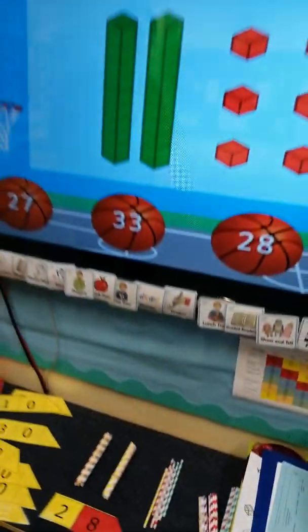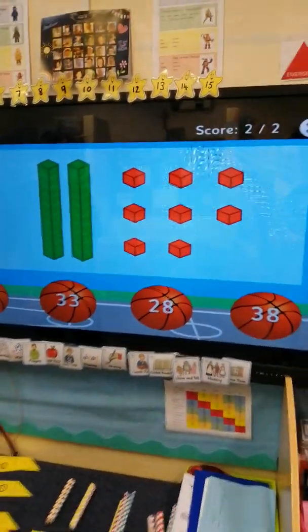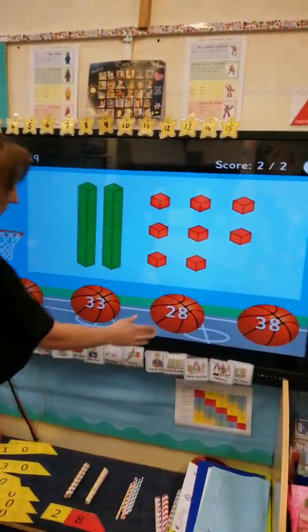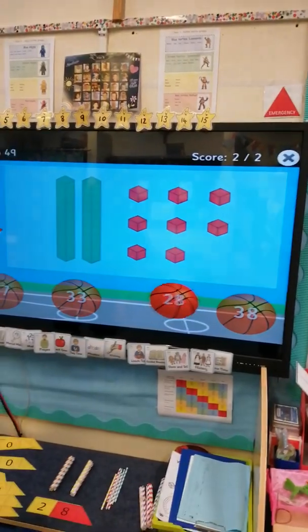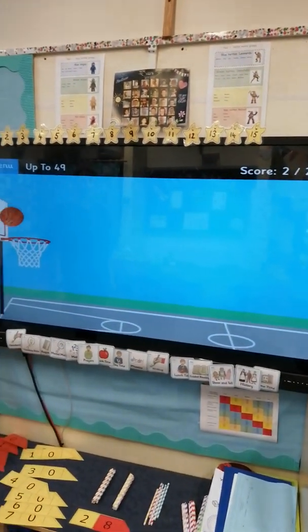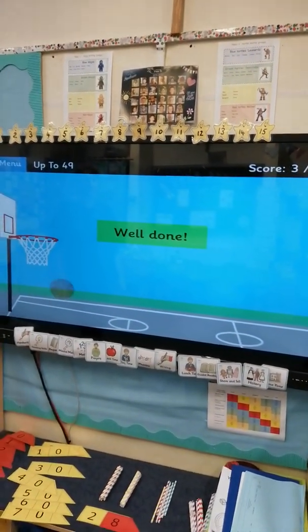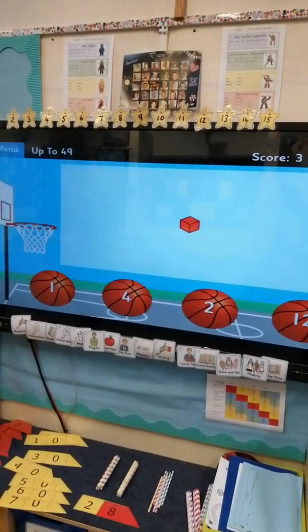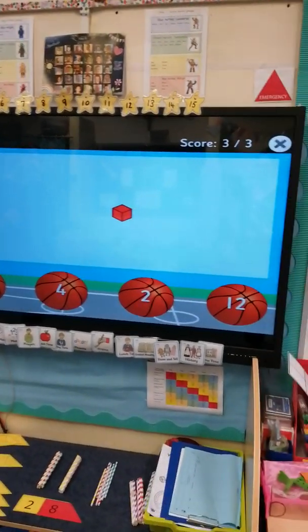The number is 28. So I'm going to press on the 28 ball. I've got 3 out of 3!